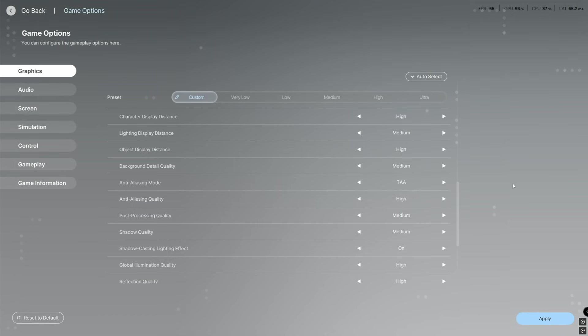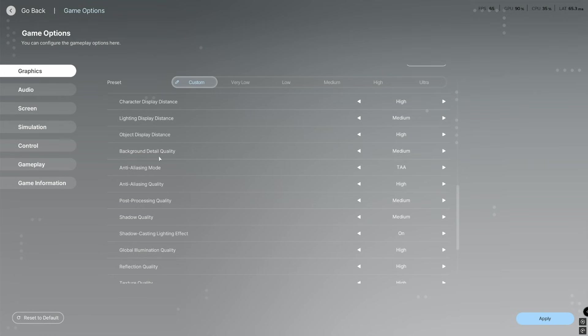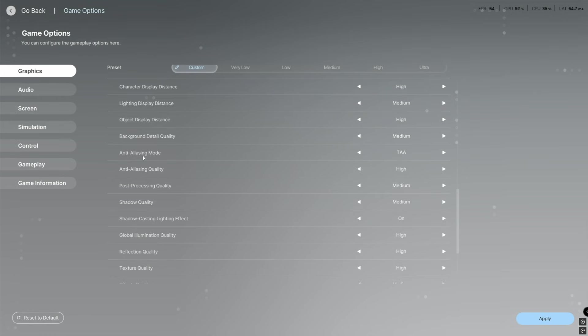Anyway, straight into it. Character display distance we're going to be high, lighting display distance I'm going to on medium, object display distance we're going to be high, background detail quality we're going to have medium, anti-aliasing mode we'll have on TAA.